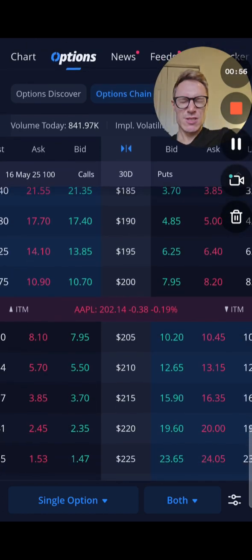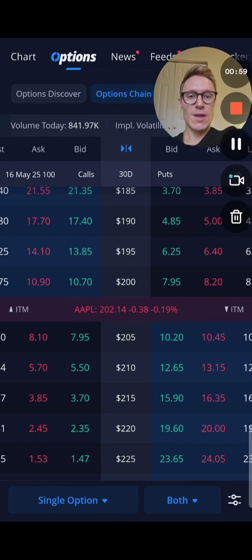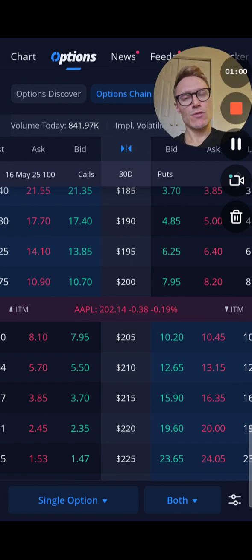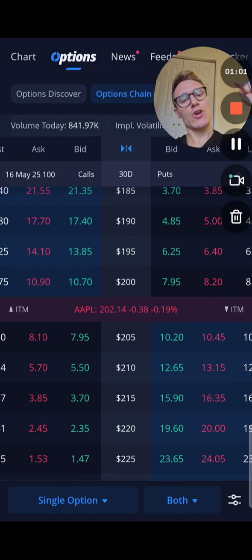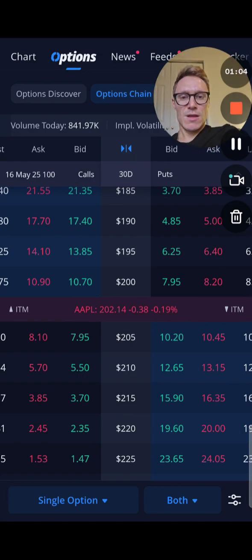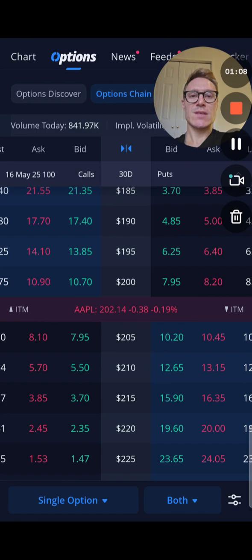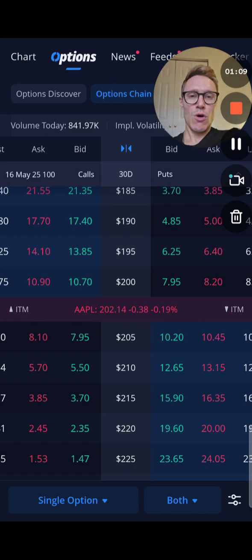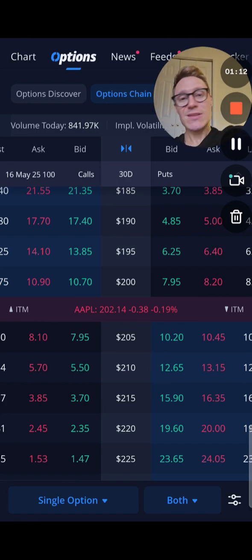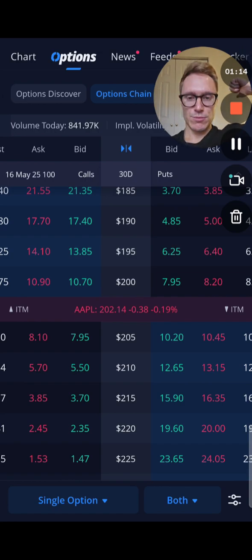Now what comes up: you get your calls on the left side — that's if you think the stock is going to go up. Puts is if you think the stock is going to go down. In the middle you have your strike prices: 190, 195, 200, 205, 210, 215. That is what you believe the stock is going to go down to or up to.